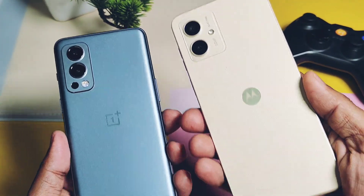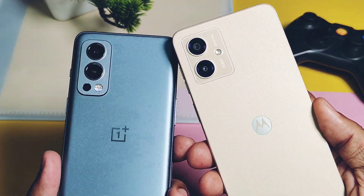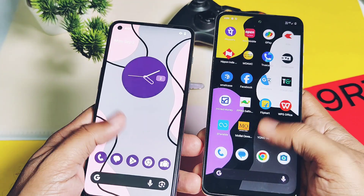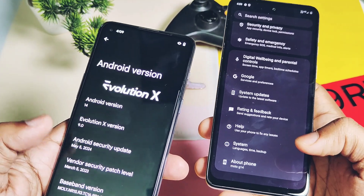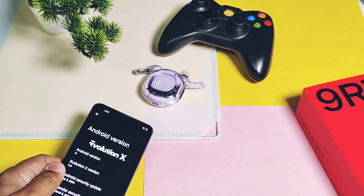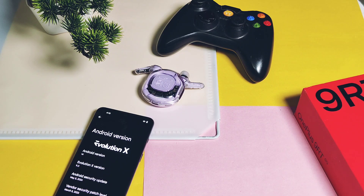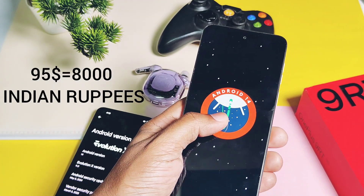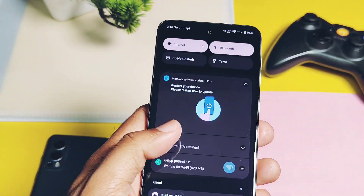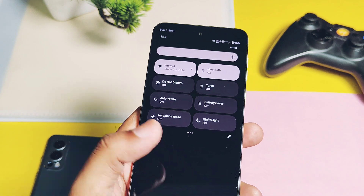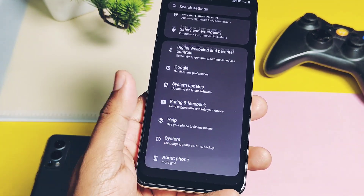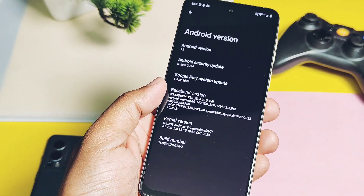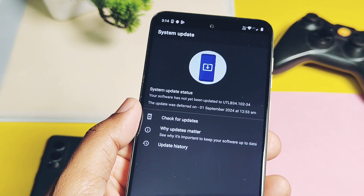Hey, what's up guys, welcome back — you are watching Frutex. So these are my two devices: one is the mid-range OnePlus Nord 2, and the other is the less-known low-end Moto G14. OnePlus stopped all major updates for the Nord 2 after Android 13, so I have to use a custom ROM. But this low-end device, which I just bought for 8k, got the major Android 14 update from Motorola. It's very surprising — Motorola is offering support for such low-end devices while OnePlus is ignoring their mid-range devices.